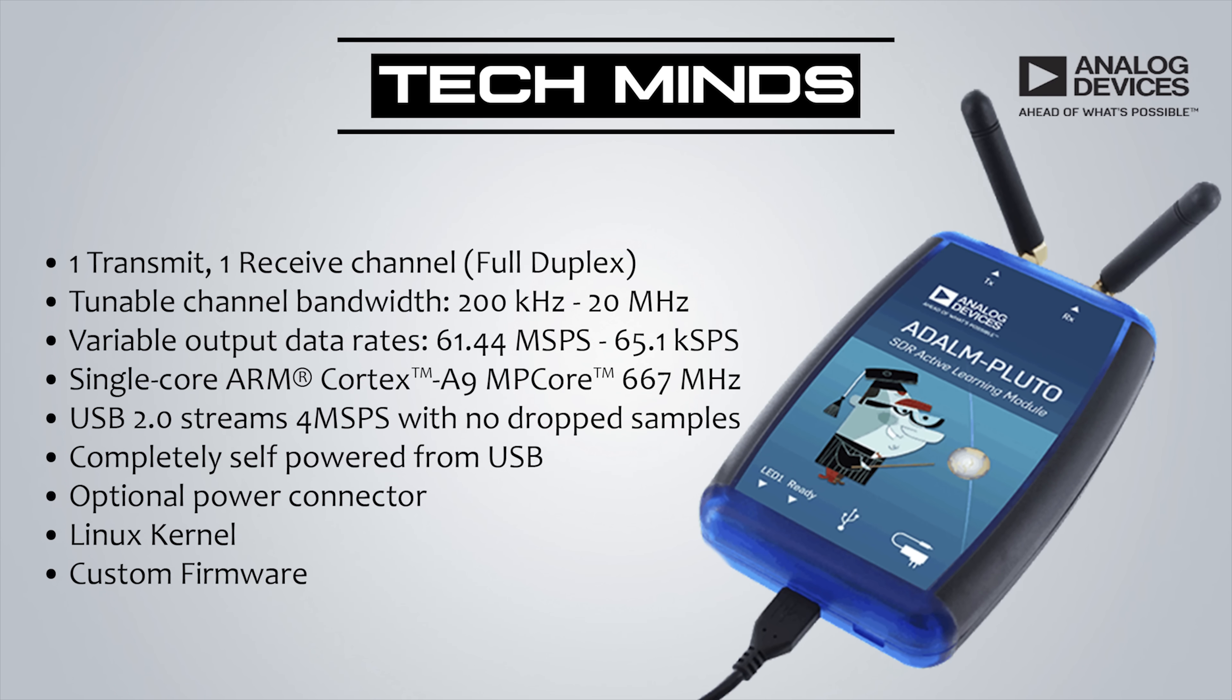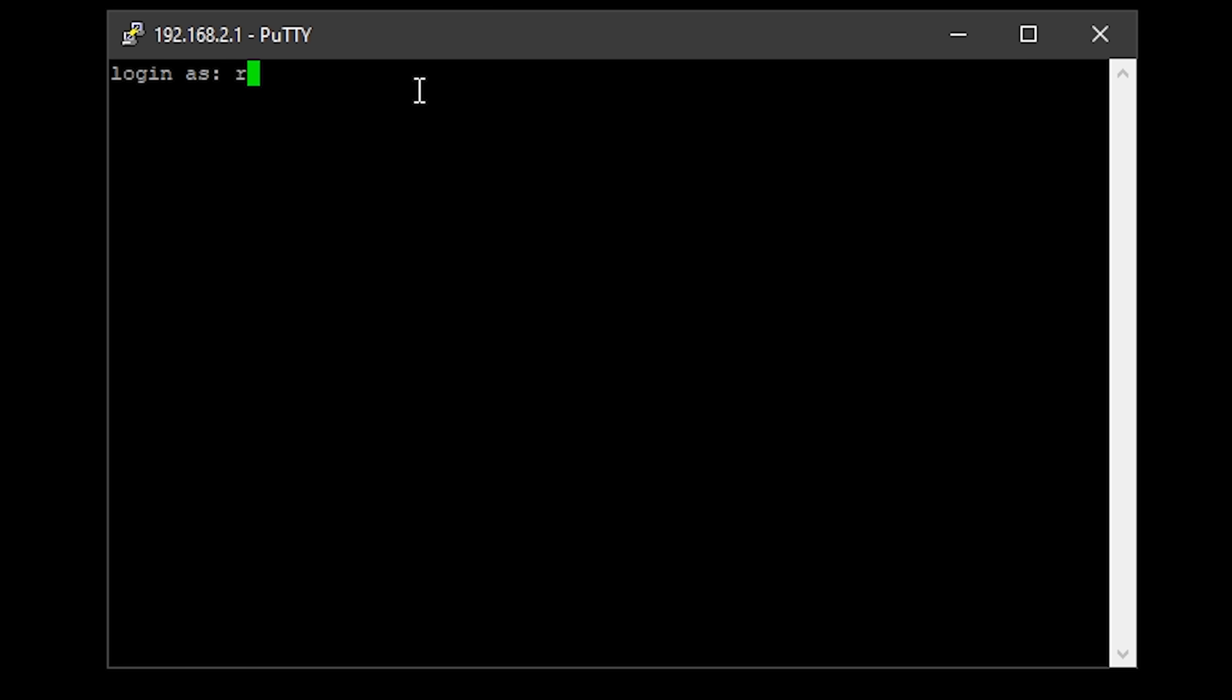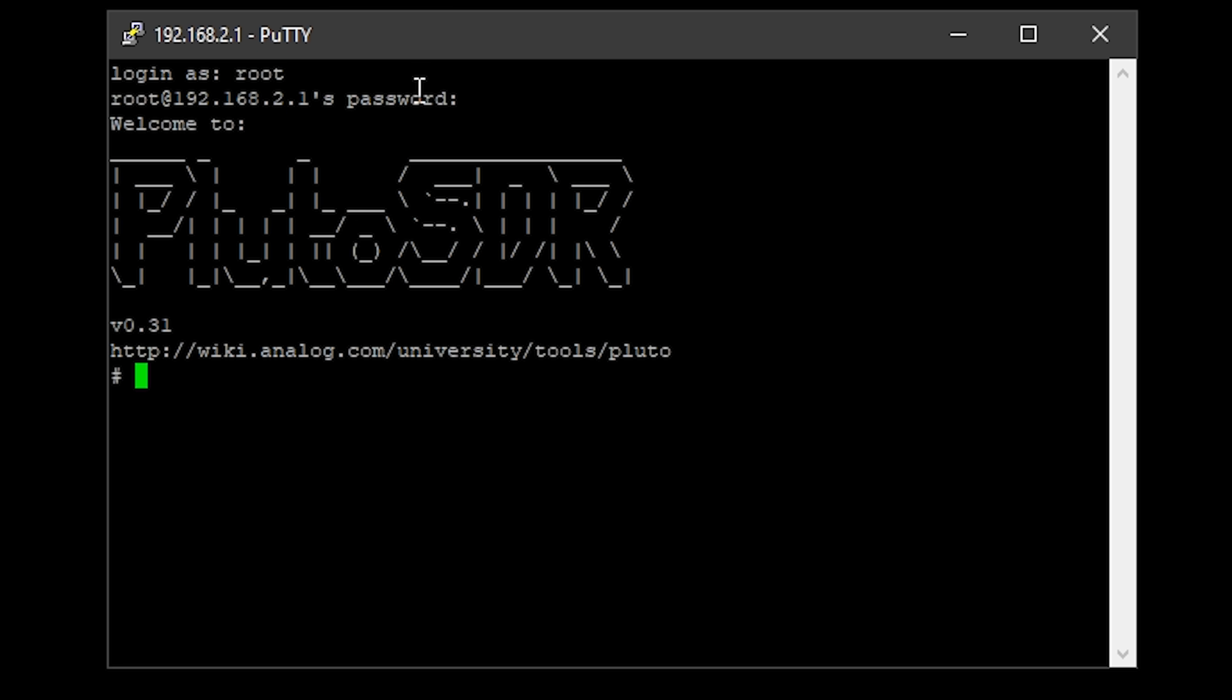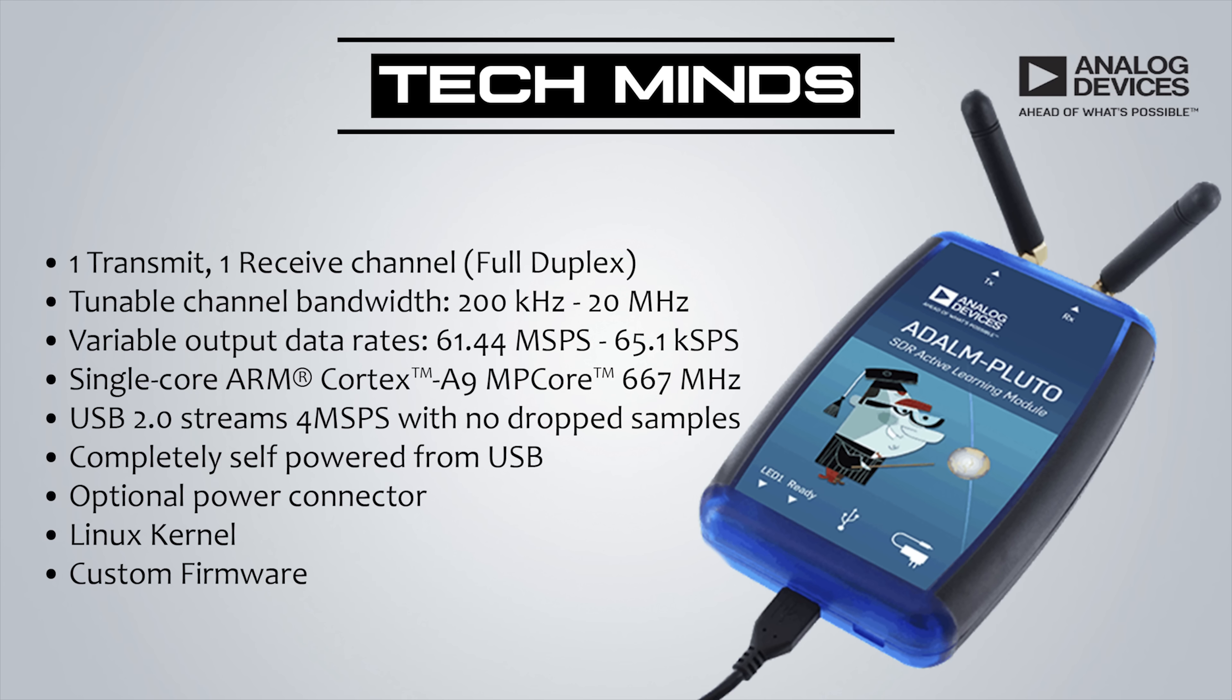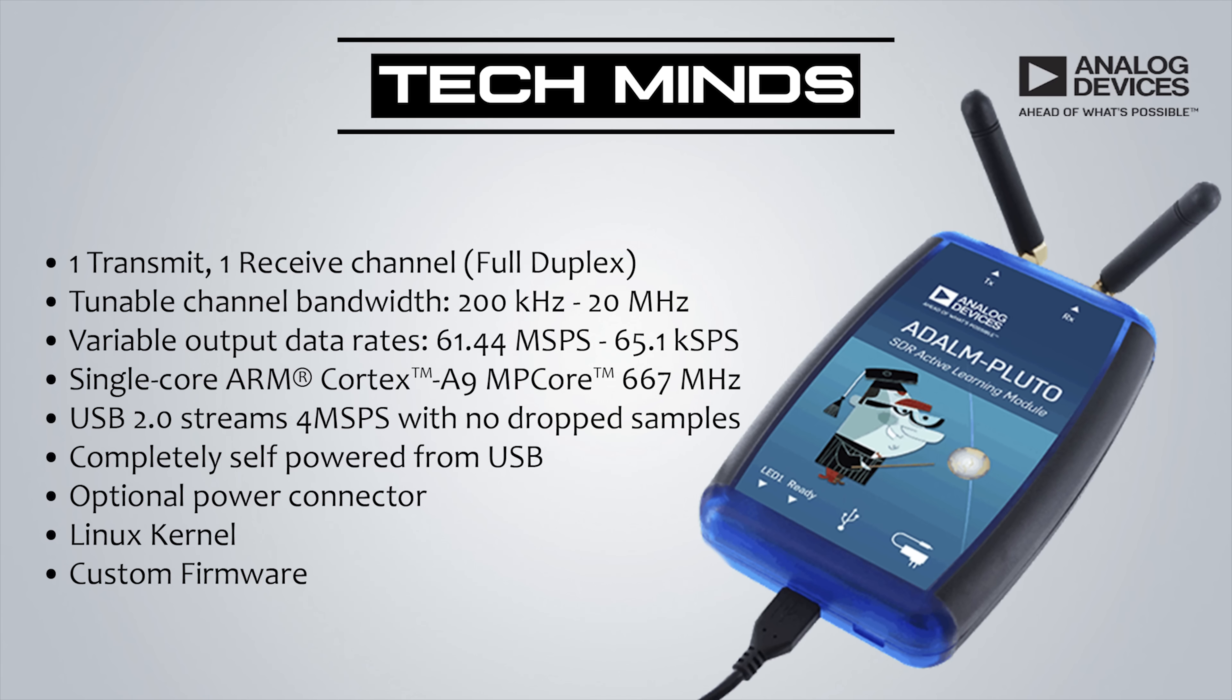The processor used in the Pluto is an ARM Cortex-A9 clocked at 667 MHz. One of the most interesting and useful features is that the Pluto uses a Linux kernel. As we go through my series of videos on the Pluto, I will cover how you can SSH into your Pluto to make modifications and configurations. The Pluto also supports custom firmware with a whole host of custom firmwares out there depending on what you want to use it for. Another good thing is that the Pluto is completely open source hardware and software, which means anyone can tinker around with the firmware and create custom applications. After all, the Pluto is marketed as an SDR active learning module.